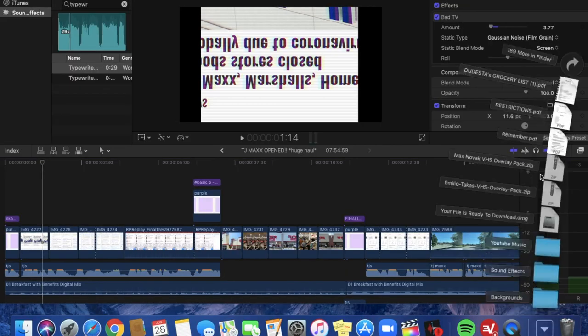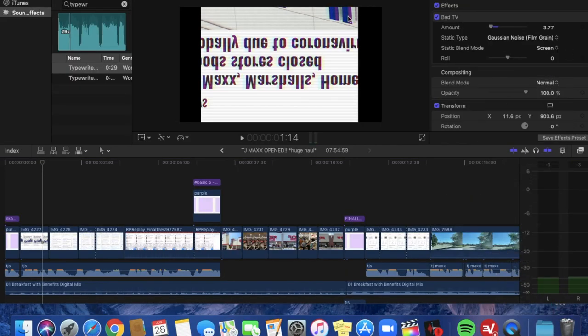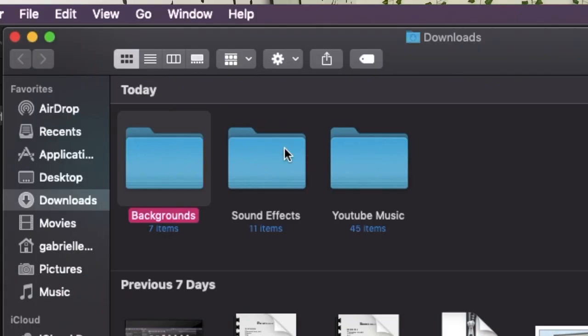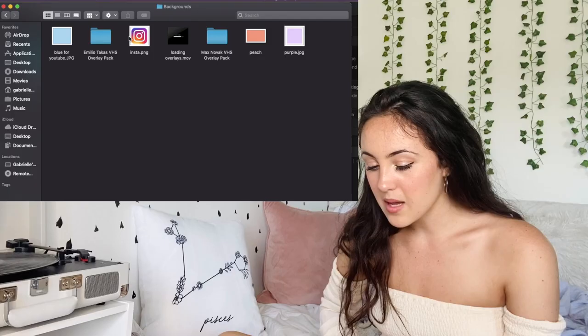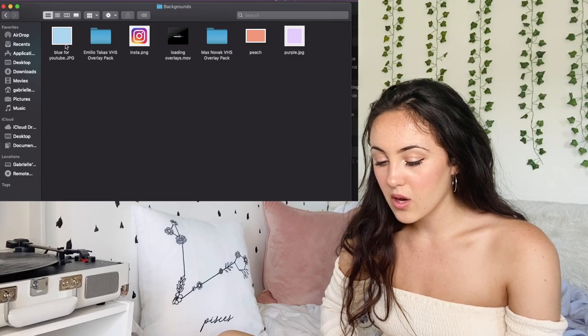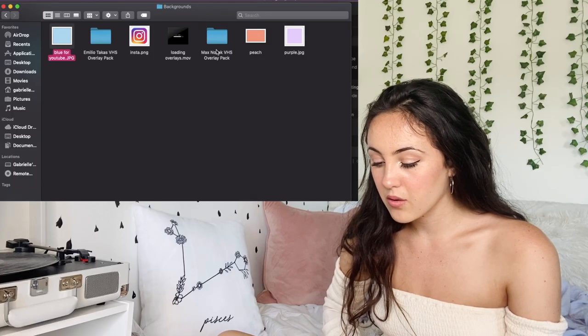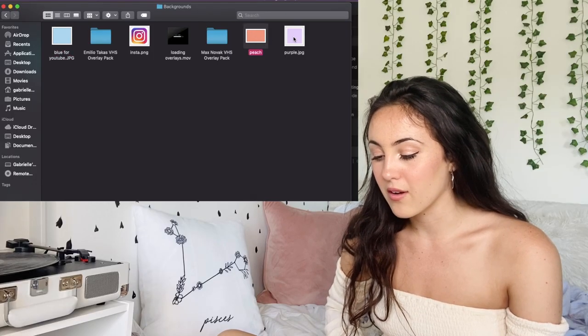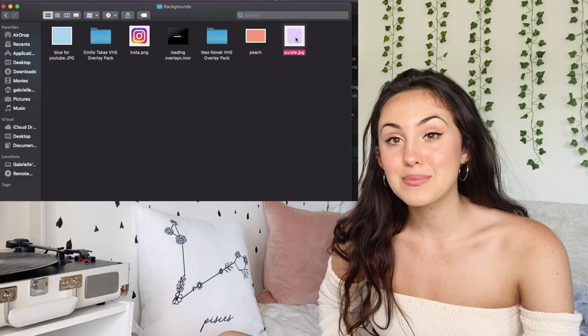I have folders called backgrounds, sound effects, and YouTube music. I'm constantly trying to go with like blue, peach, or lavender vibes — a lot of aesthetical colors. White is just clean and fresh and aesthetic. You know, you can see my whole room is like white.